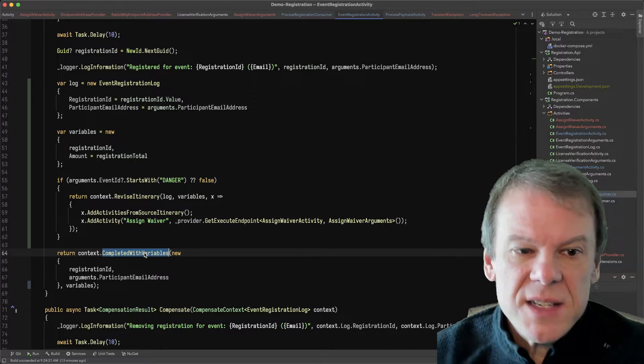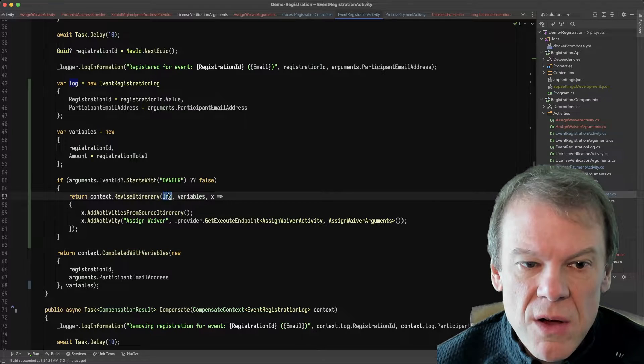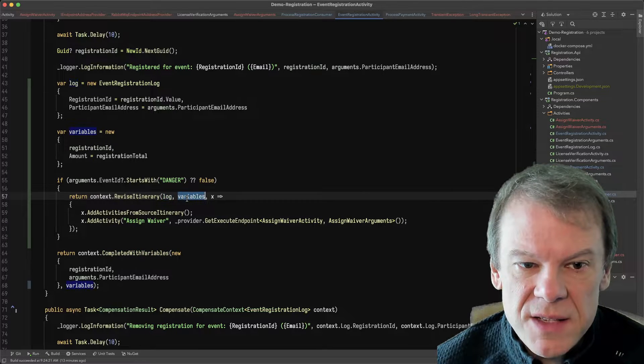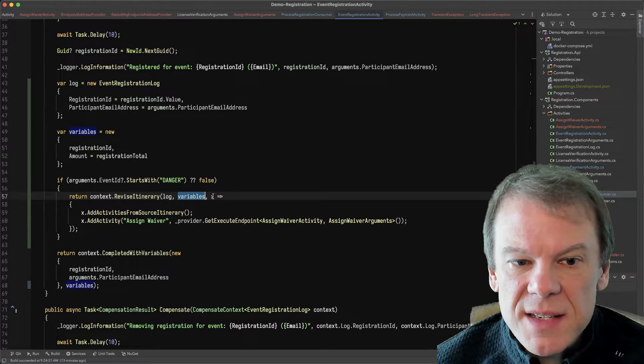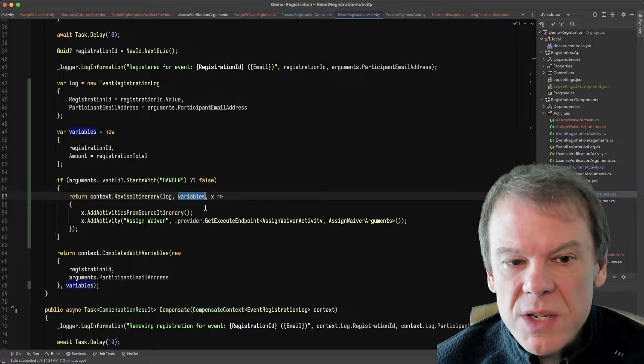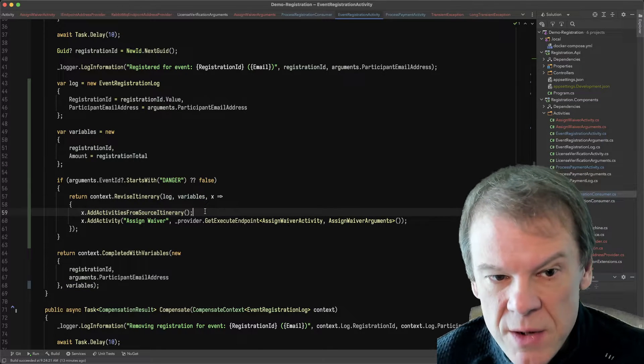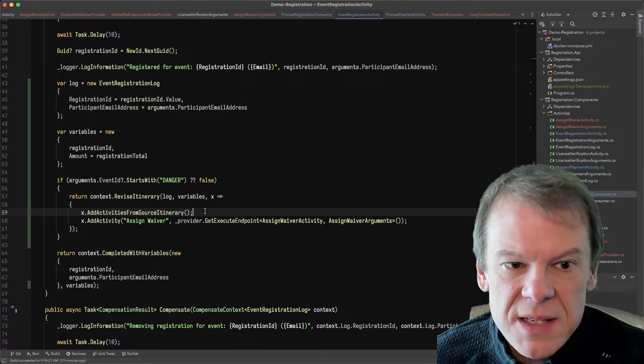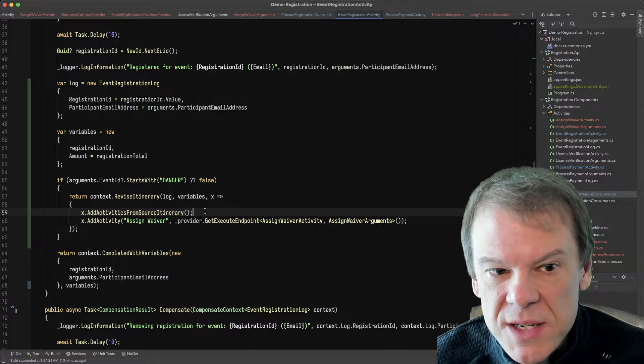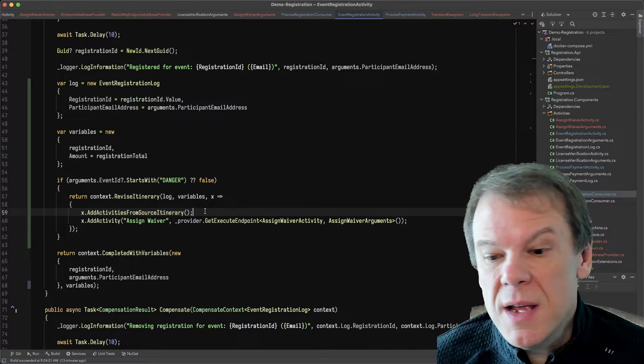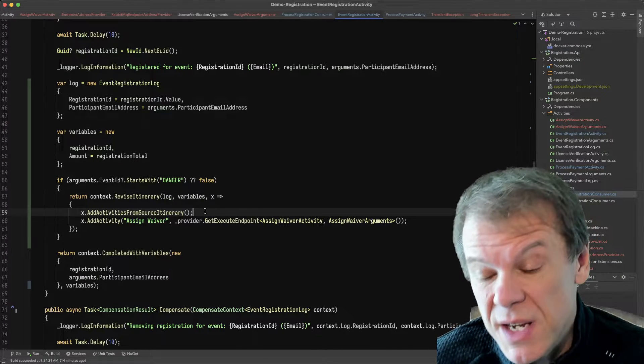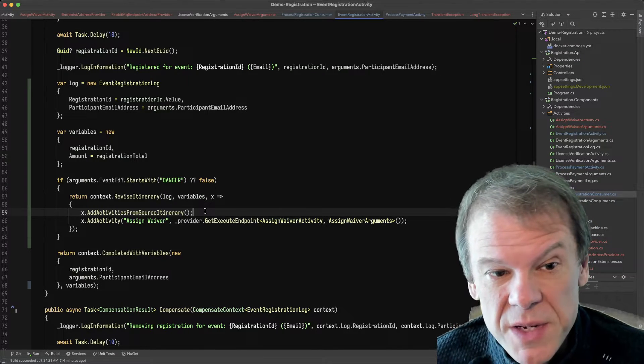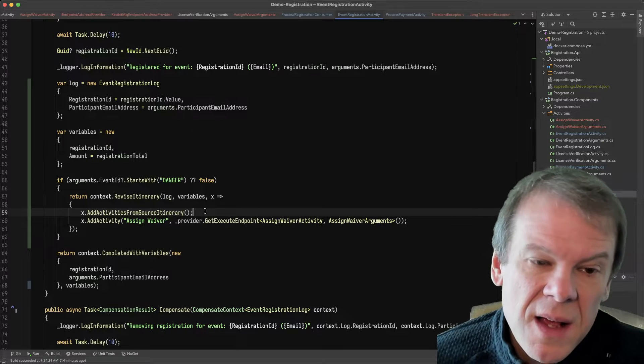And revise itinerary has an overload that takes the log, the variables, and then an itinerary builder, which allows me to build a new itinerary. And it's important to point out that this is a brand new itinerary. If I put nothing in here, it kind of ends, because the routing slip would be done at that point, it would be completed.